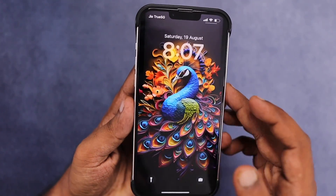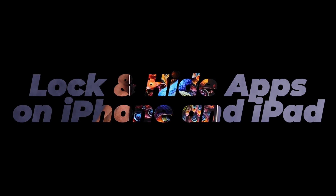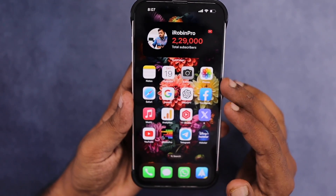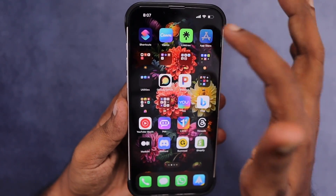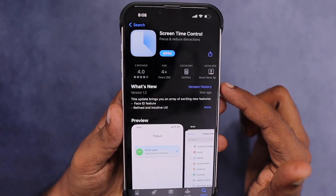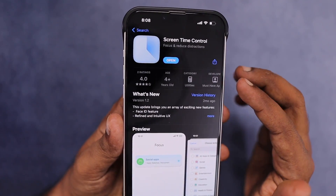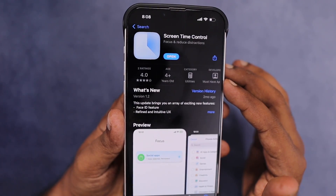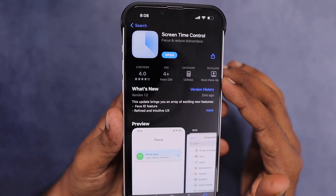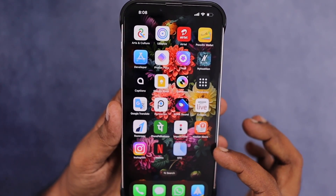Hey guys, in this episode we are going to see how to lock apps on iPhone and iPad. You can use the same application to hide or unhide apps on your iPhone and iPad. This app is completely free as of now — you can donate to the developer if you find it useful. The app name is Screen Time Control; I'll leave a link in the description and pin it in the first comment. You can also search in the App Store for Screen Time Control.